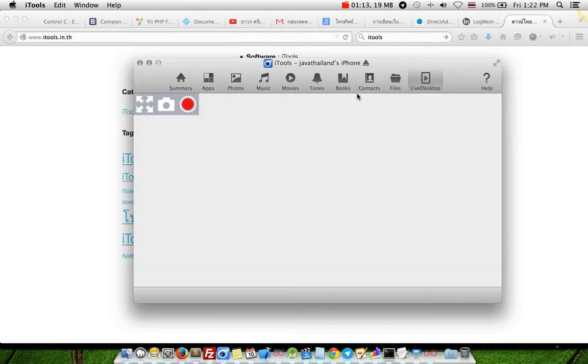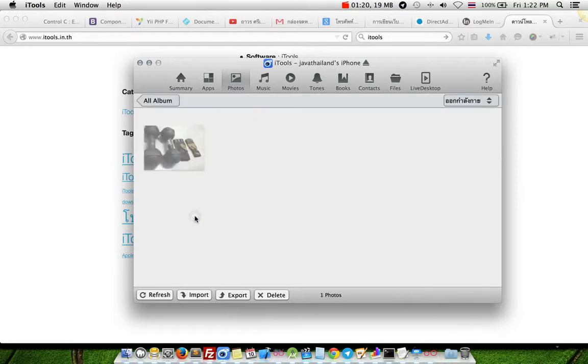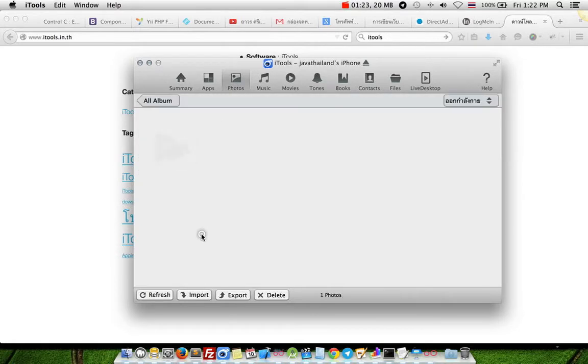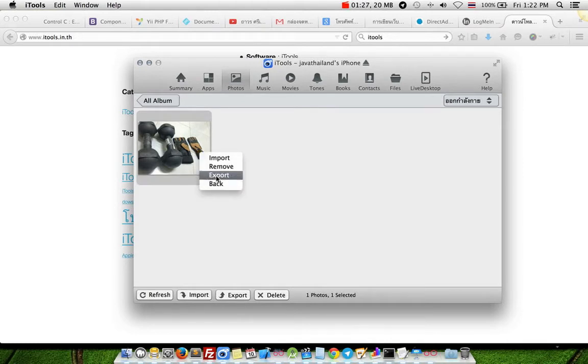I will present downloading photos from mobile to your desktop. Choose folder, choose album and click image, then right-click and choose export menu.